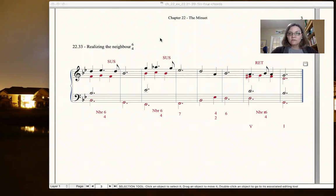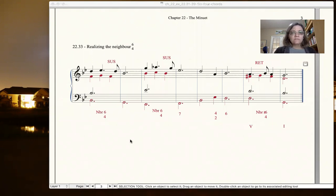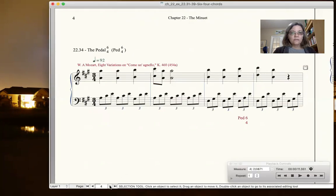One of them is the pedal 6-4 and the other is the arpeggiated 6-4. We ended the last video looking at the neighbor 6-4, and so we will begin this next with the pedal 6-4.